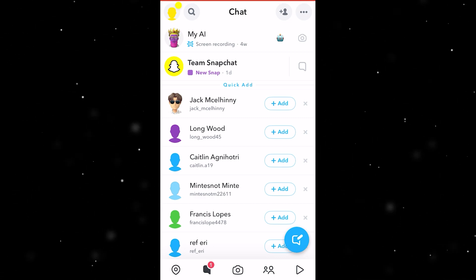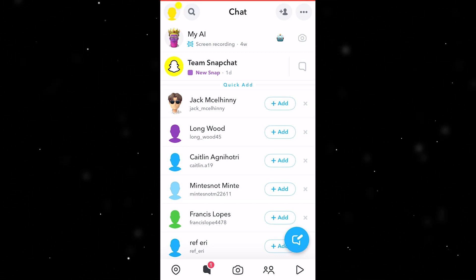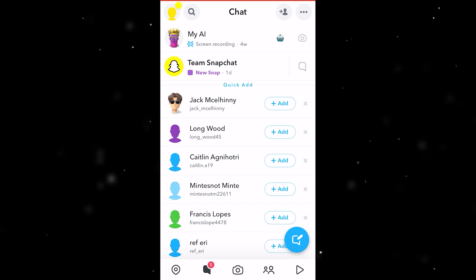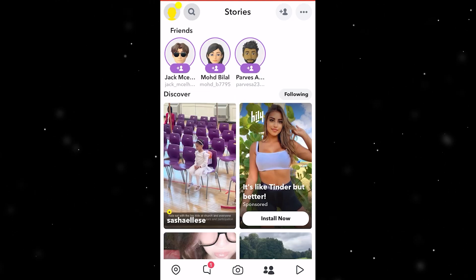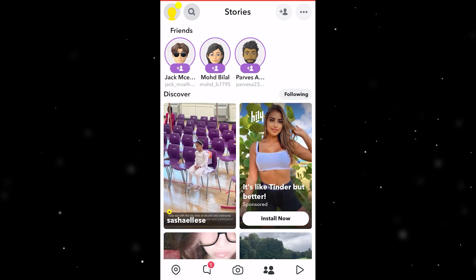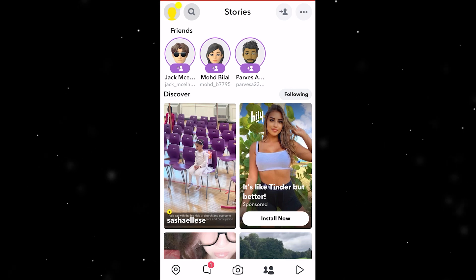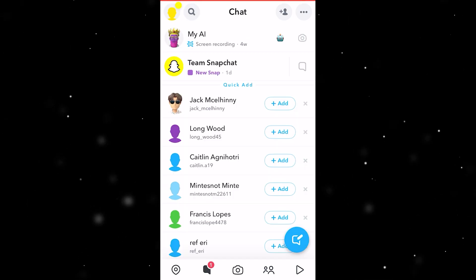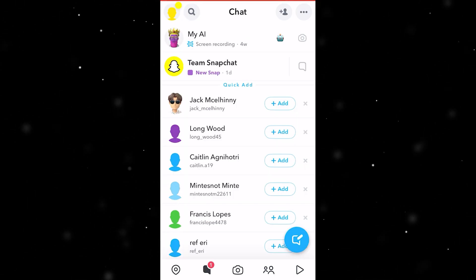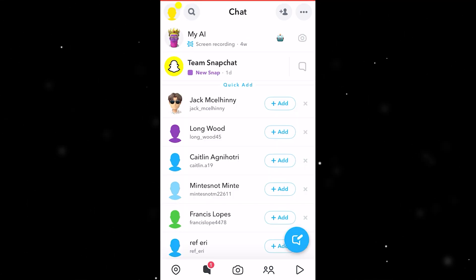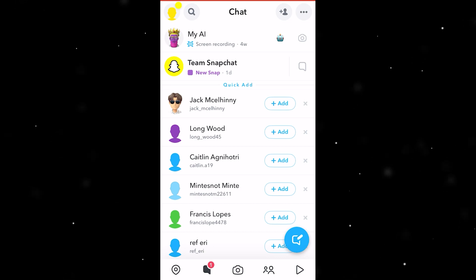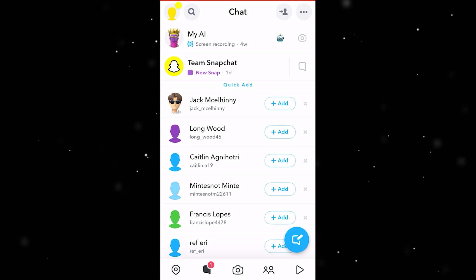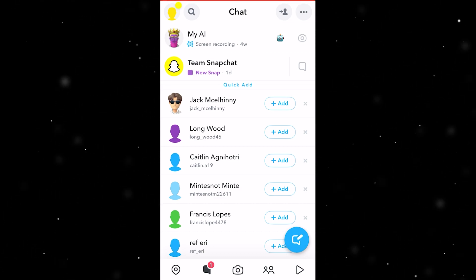If you don't know what that means, changing the app theme basically means changing the colours inside the app. Snapchat how it is now just looks completely normal, but if you were to change the app theme, you could basically change the colours — so instead of white, you could make it pink, for example, stuff like that.